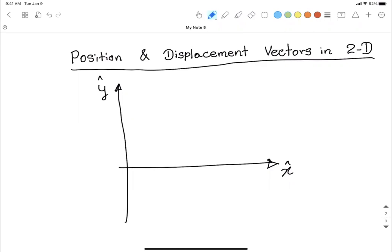The initial location of the object has coordinates x-initial and y-initial. I can draw a vector arrow starting from the origin to that initial location — this is the initial position vector, labeled r-initial. It is a vector, so it has both a direction and a length.